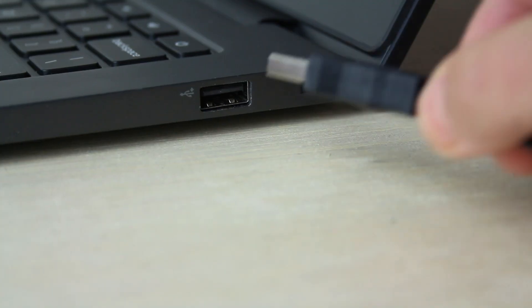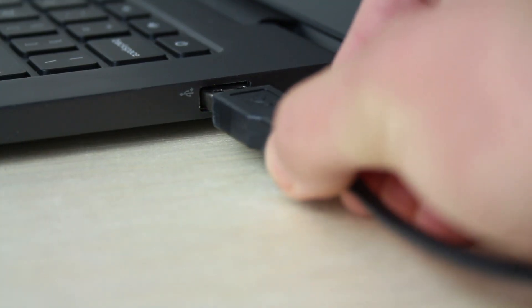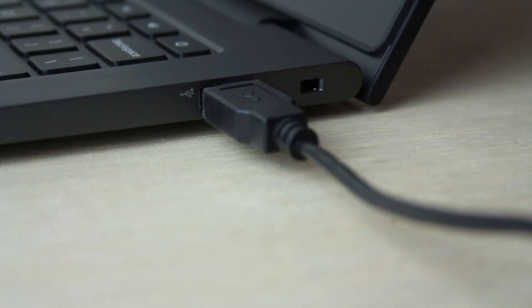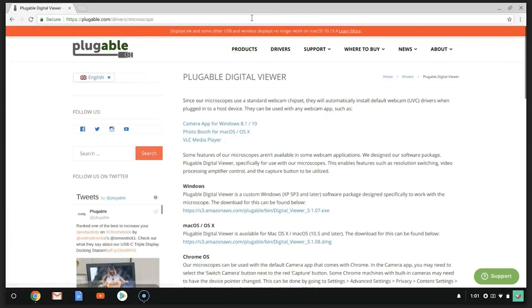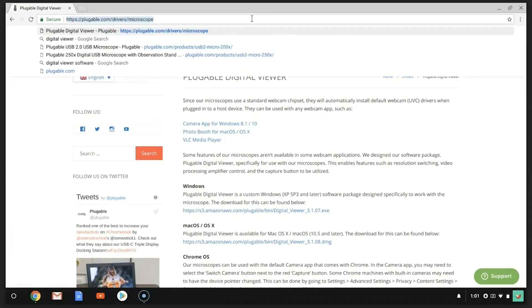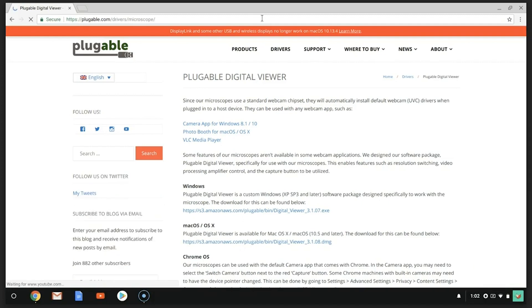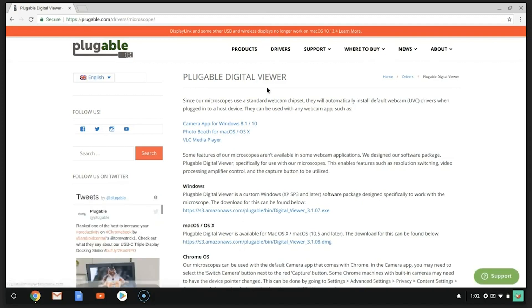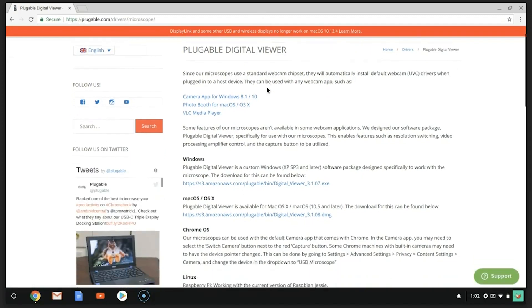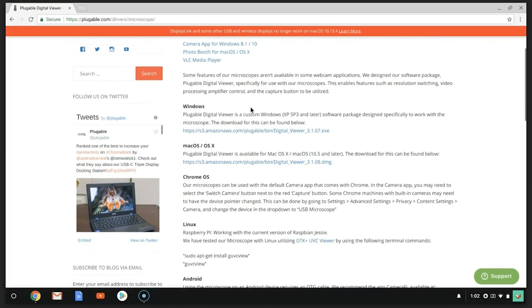Once you insert the microscope's USB cord into your device, open your web browser. Go to pluggable.com/drivers/microscope. Scroll down to Chrome OS, where we've outlined instructions, or follow along as we walk you through the steps.